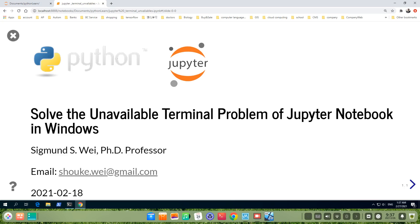Hello everyone, welcome to this video. In this video, I will talk about how to solve the unavailable terminal problems with Jupyter Notebook in Windows.